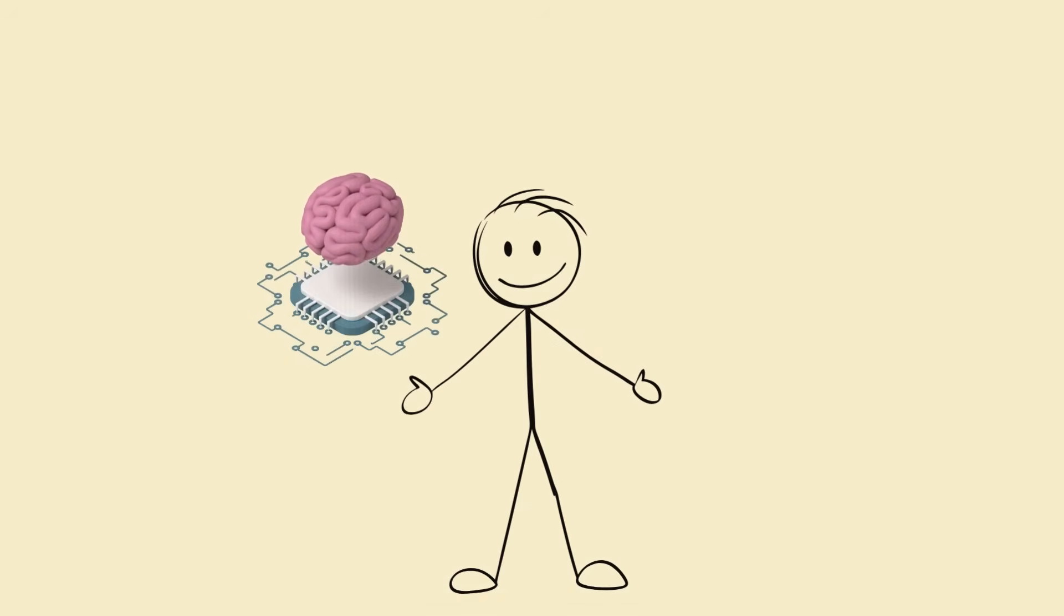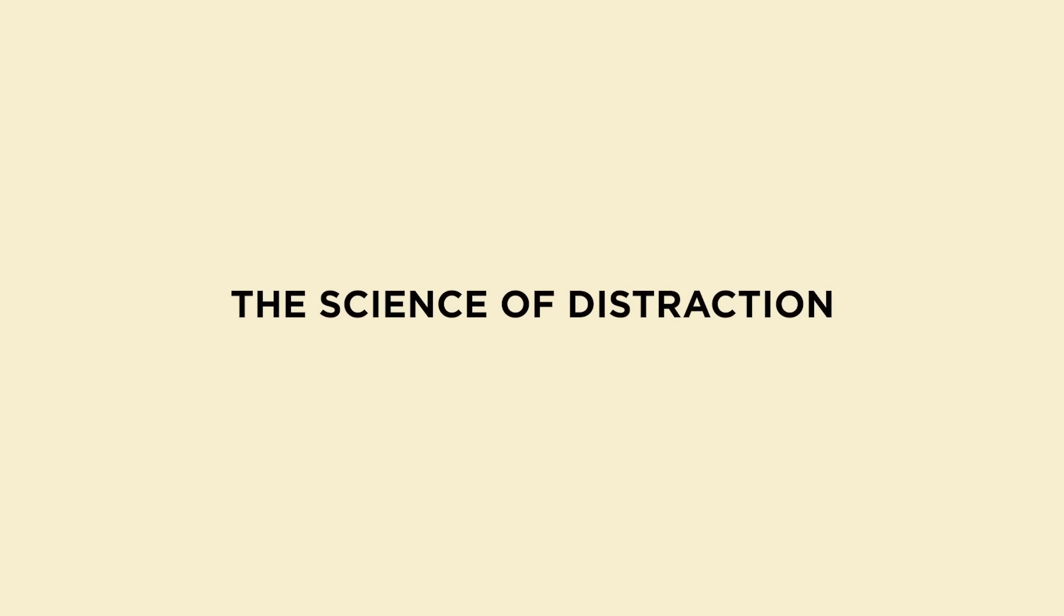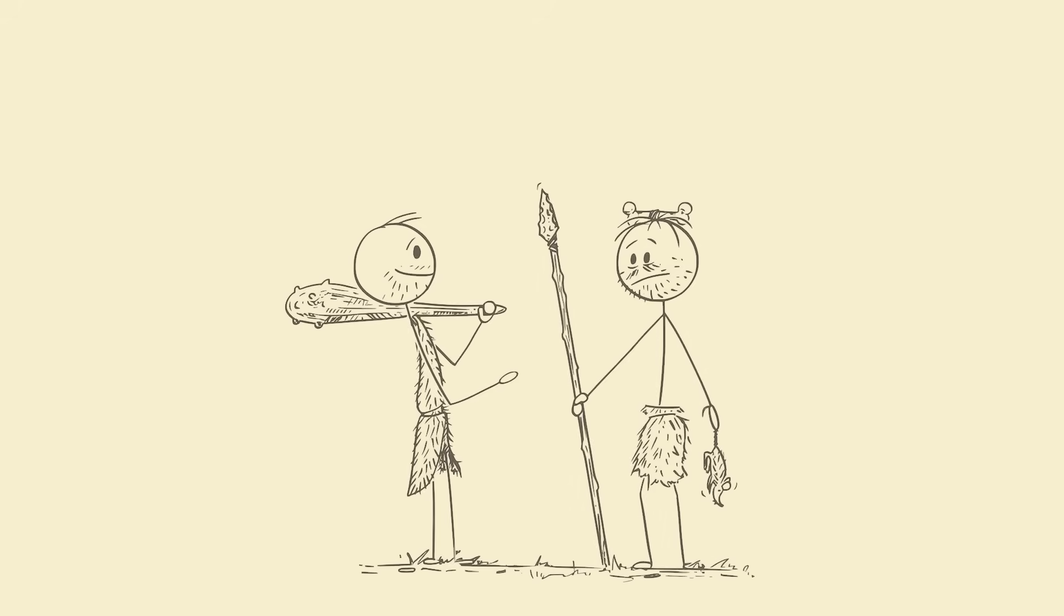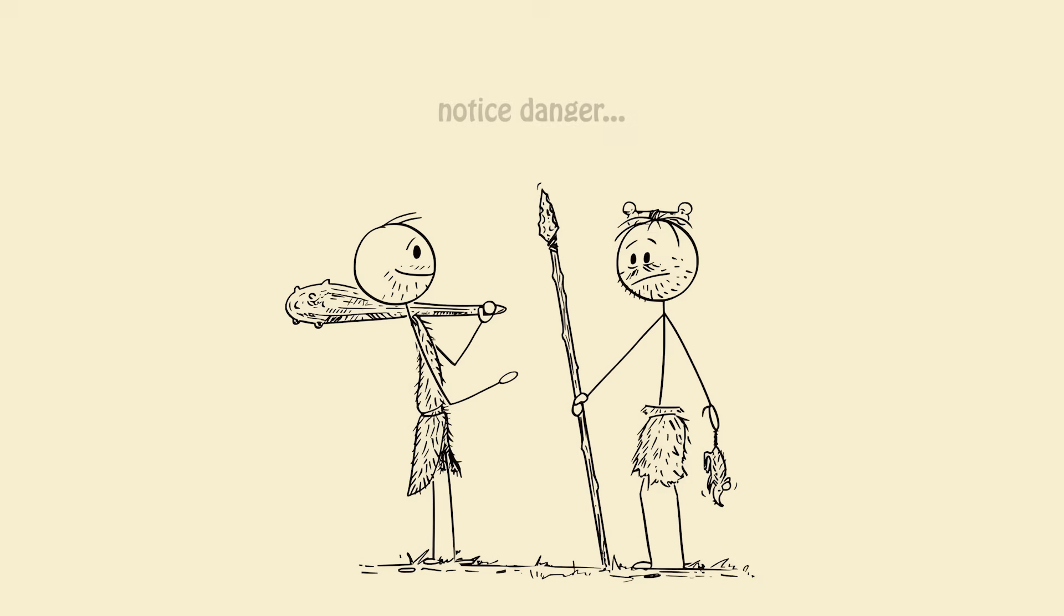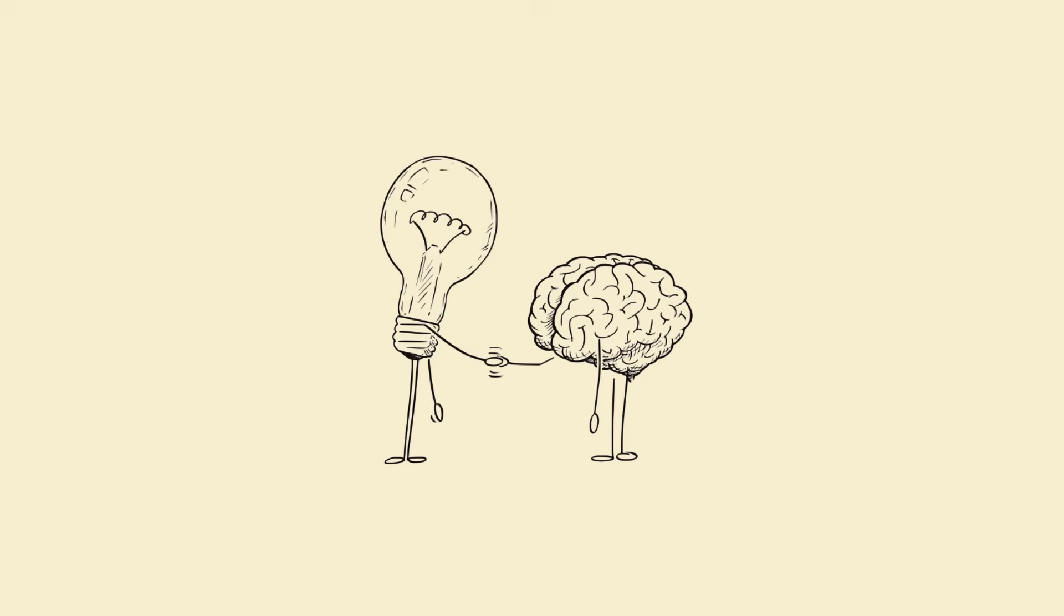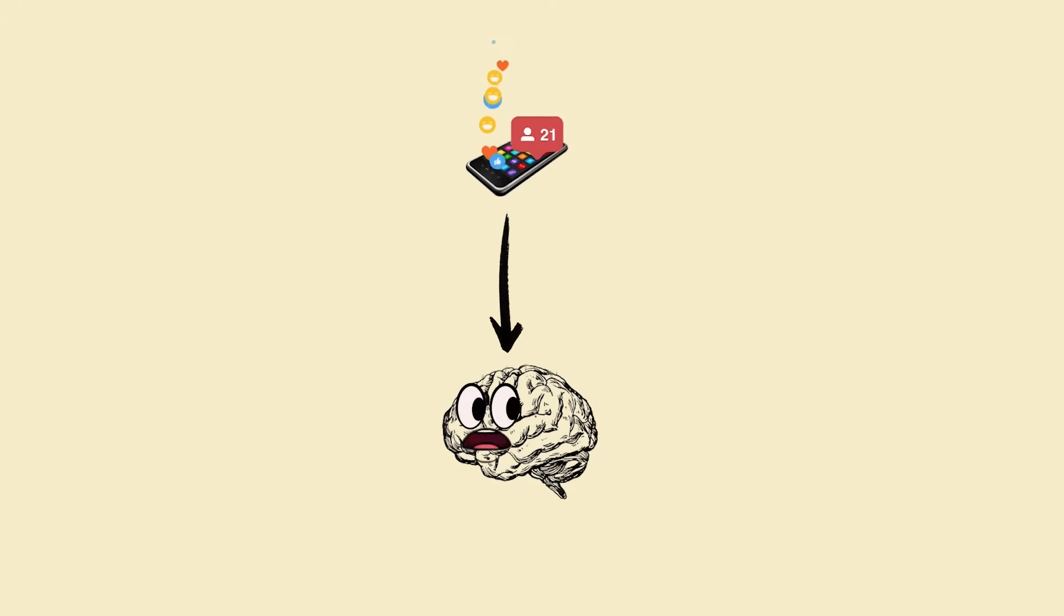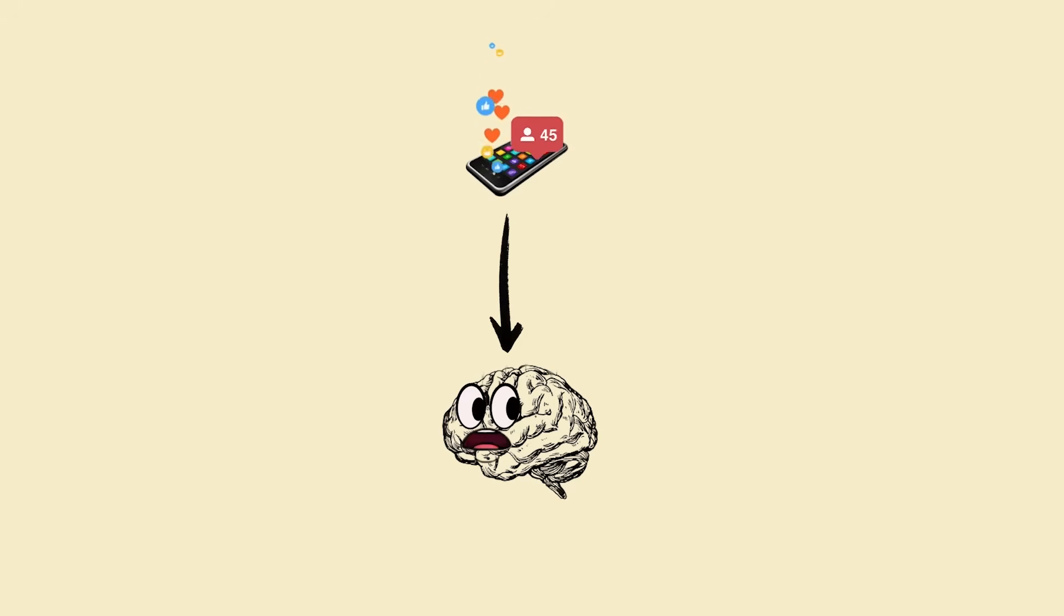Let's rewire your brain. The science of distraction: your brain is not designed for the modern world. Thousands of years ago, it evolved to hunt, survive, and notice danger. That's why your brain loves novelty—every notification feels like a possible threat or reward.